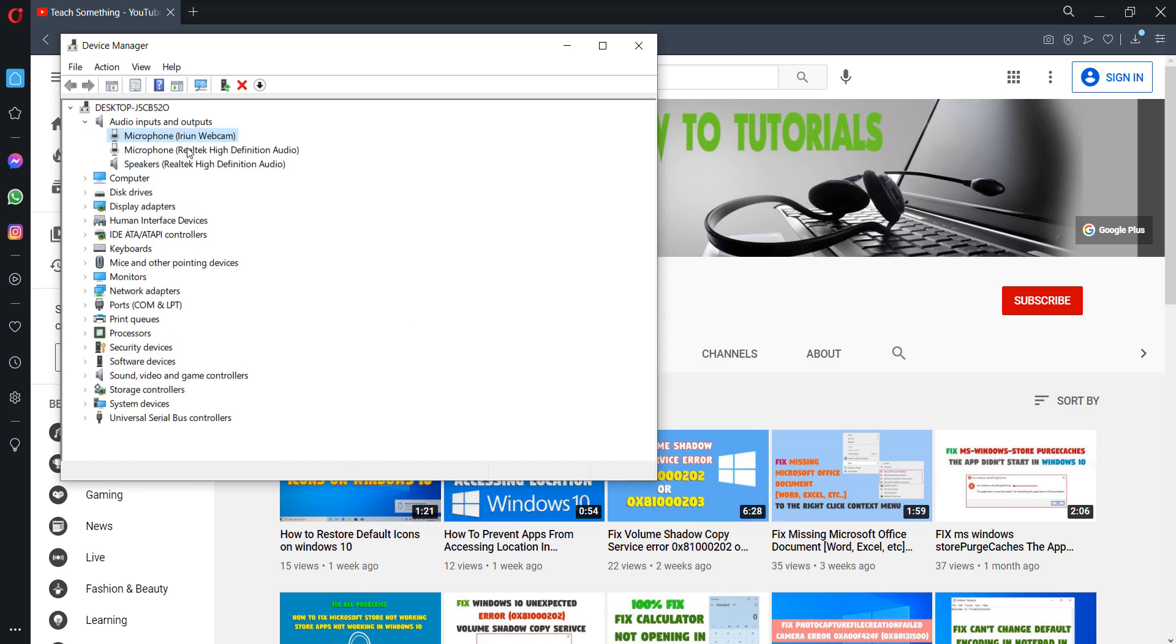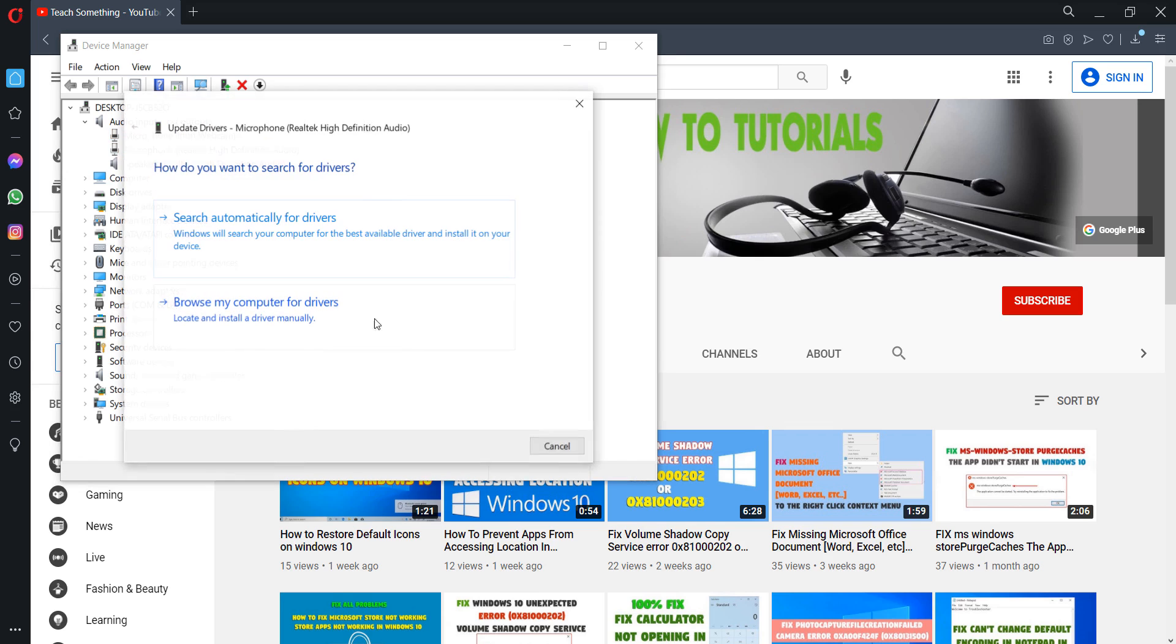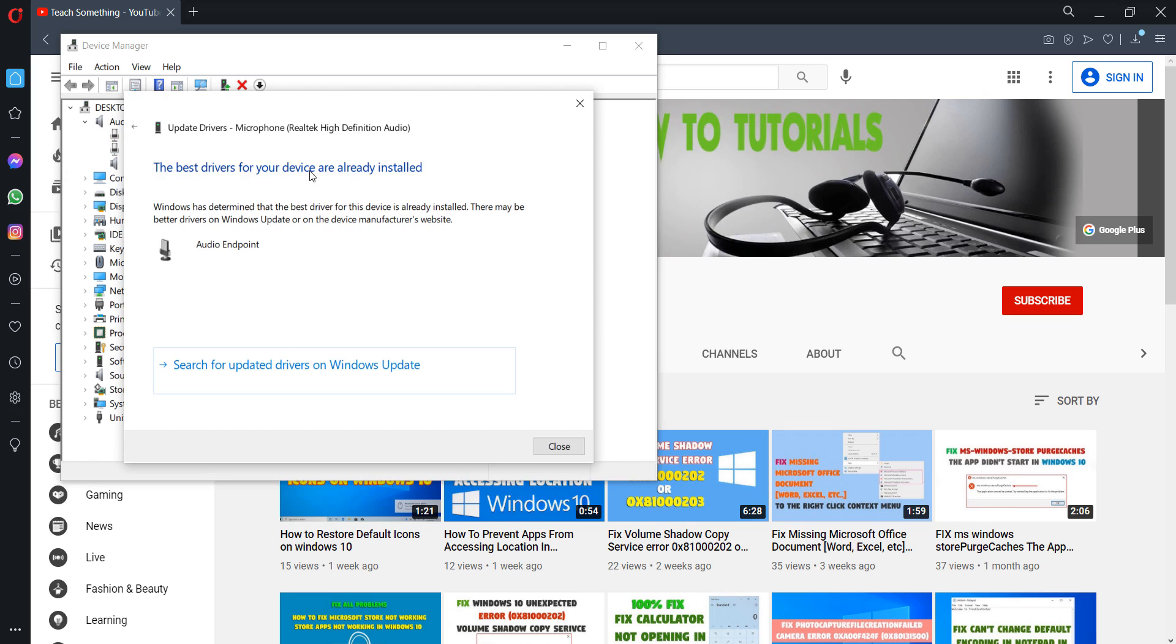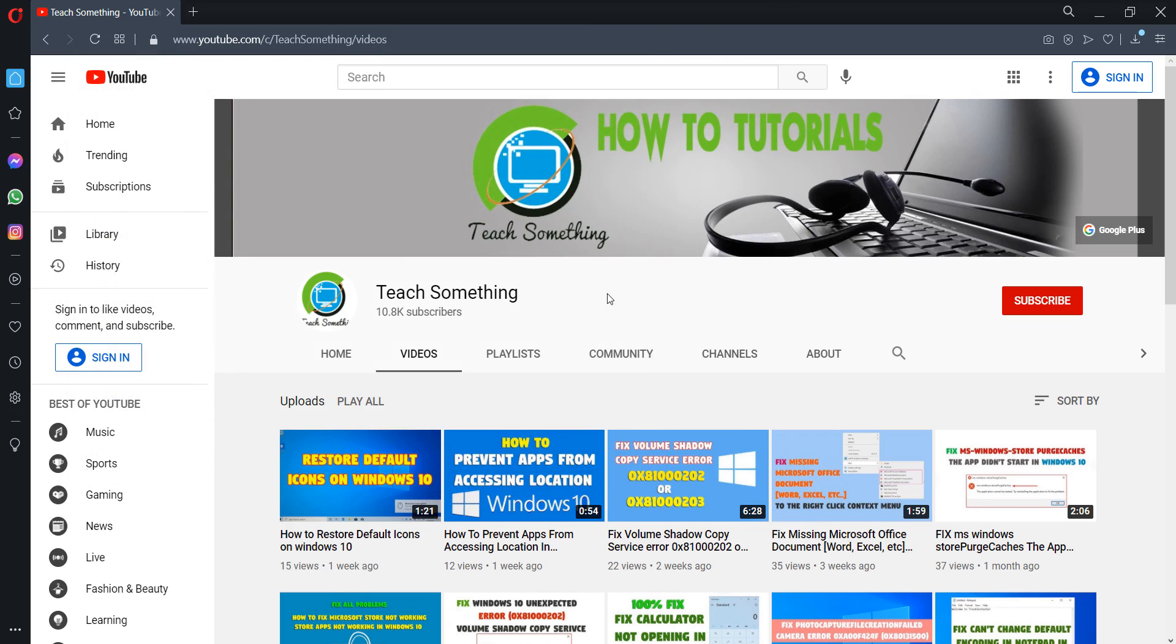After doing this, you can select your microphone and right-click, then you can update the driver. Now you can see that I have already installed the latest driver. So I hope after doing this and closing, I'm sure that after doing this your problem has been fixed.